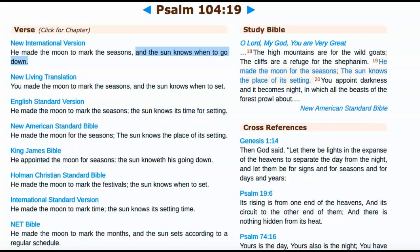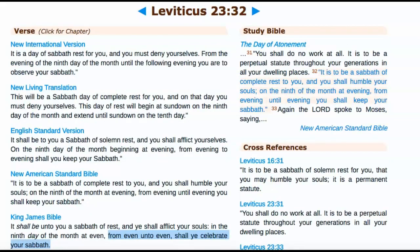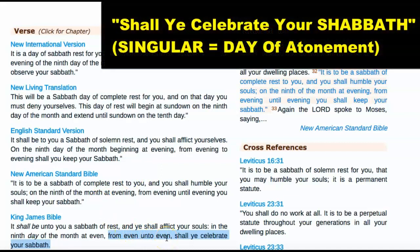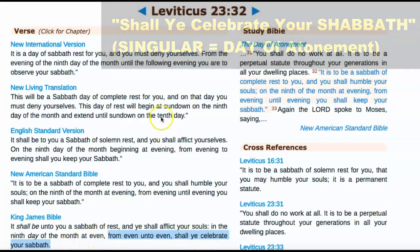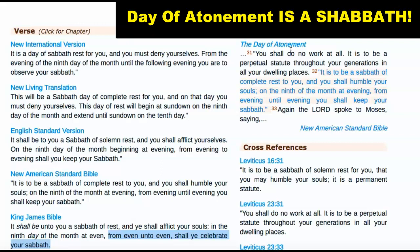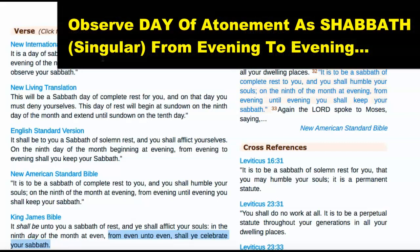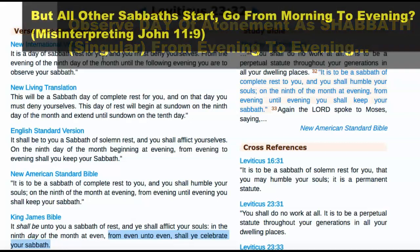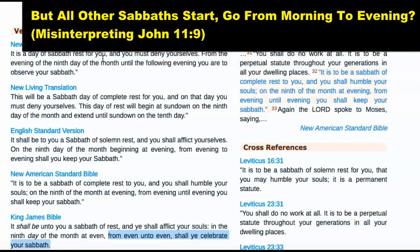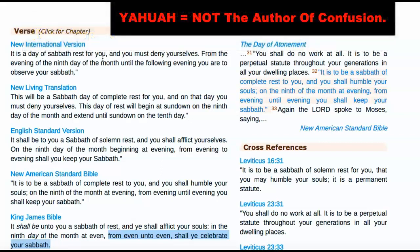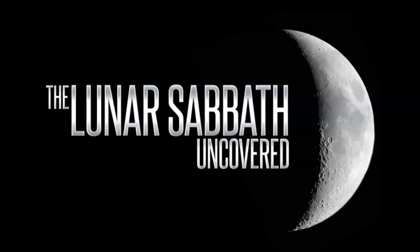We also have Leviticus 23:32 about the Day of Atonement, which says 'from evening unto evening shall you celebrate your Sabbath.' We know the Day of Atonement is the Sabbath. So when some say the Sabbath is from morning to evening, the Day of Atonement — which is a Sabbath — is clearly to be observed from evening to evening according to scripture. Yahuah our Father tells us to observe it from evening to evening. Yahuah is not the author of confusion.